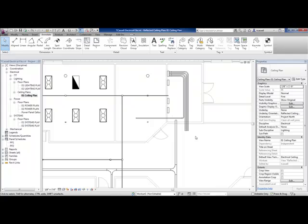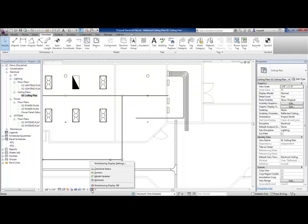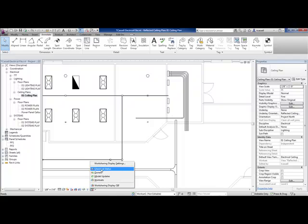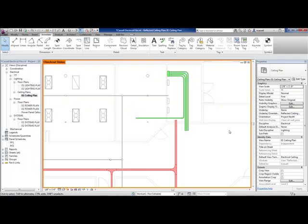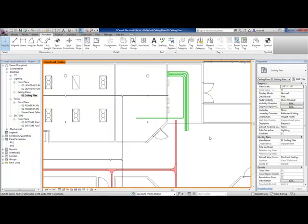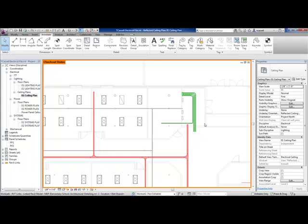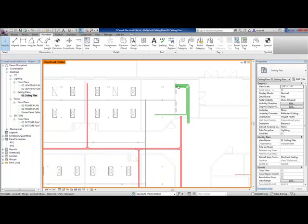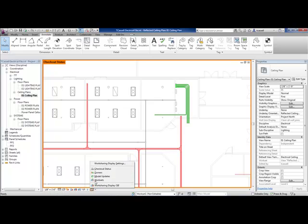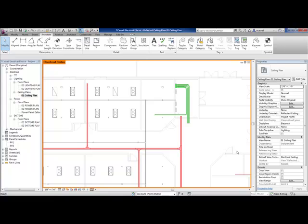Something else that will save time is we now have a new button down here, where I don't need to click on that conduit or cable tray or any other device to figure out somebody else owns it. I can now actually show me the checkout status of all the elements, and it shows me everything in green I'm currently checking out. Everything in red is borrowed by somebody else. I may actually want to know who owns what, so I can sort by owners.